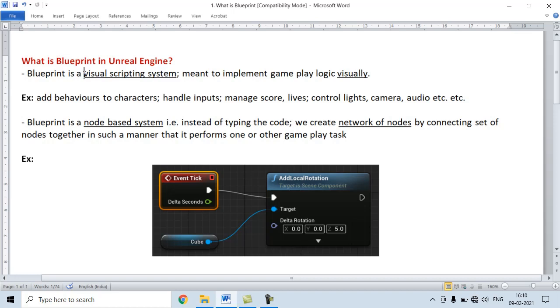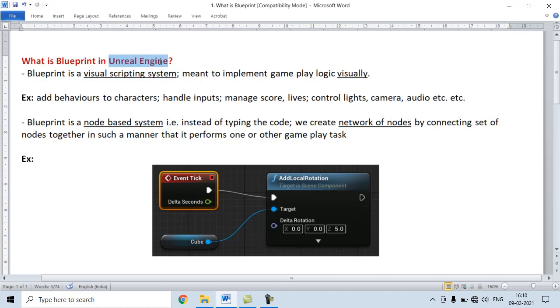Blueprint is a visual scripting system inside Unreal Engine meant to implement gameplay logic visually.